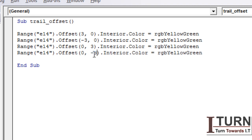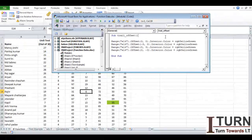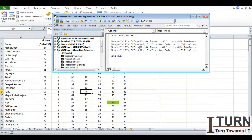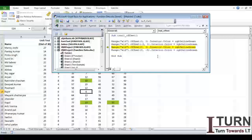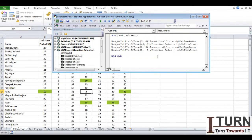I'm going to run this program using F8. You can see how it works: row offset 3 goes downwards, minus 3 goes upwards, row offset 0 and column offset 3 goes right side, and minus 3 goes left side. This is how the offset command works.